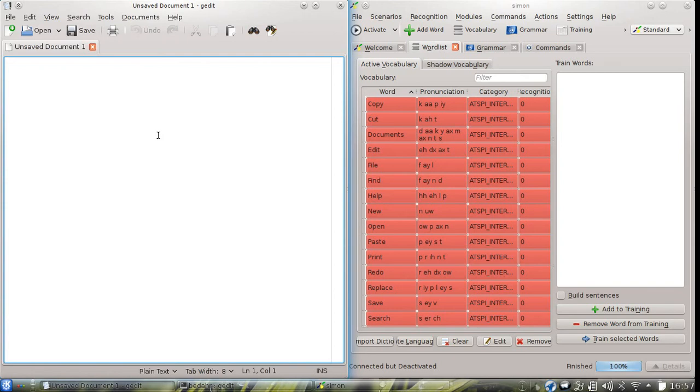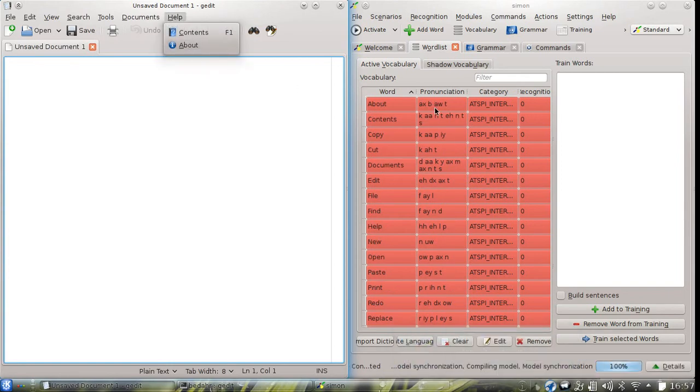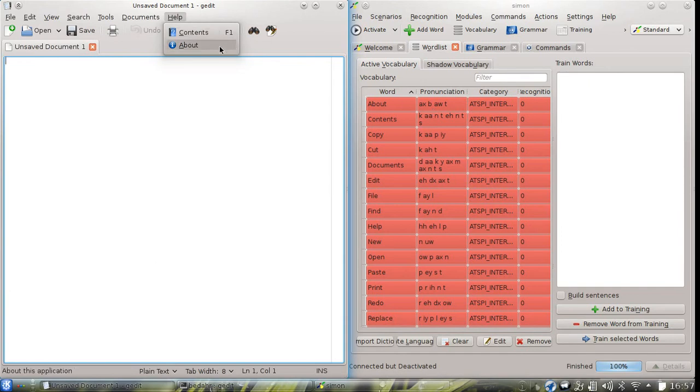And automatically builds the vocabulary around it. If we open for example the Help menu, we can see that two new sub-entries appear in the vocabulary which correspond to the newly displayed elements on screen. So you can see this is quite dynamic.